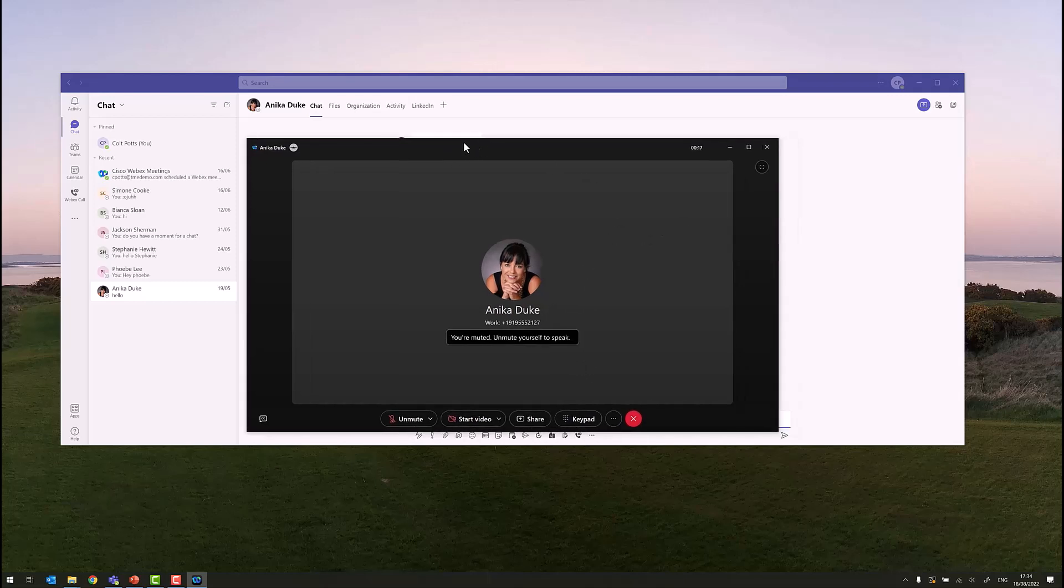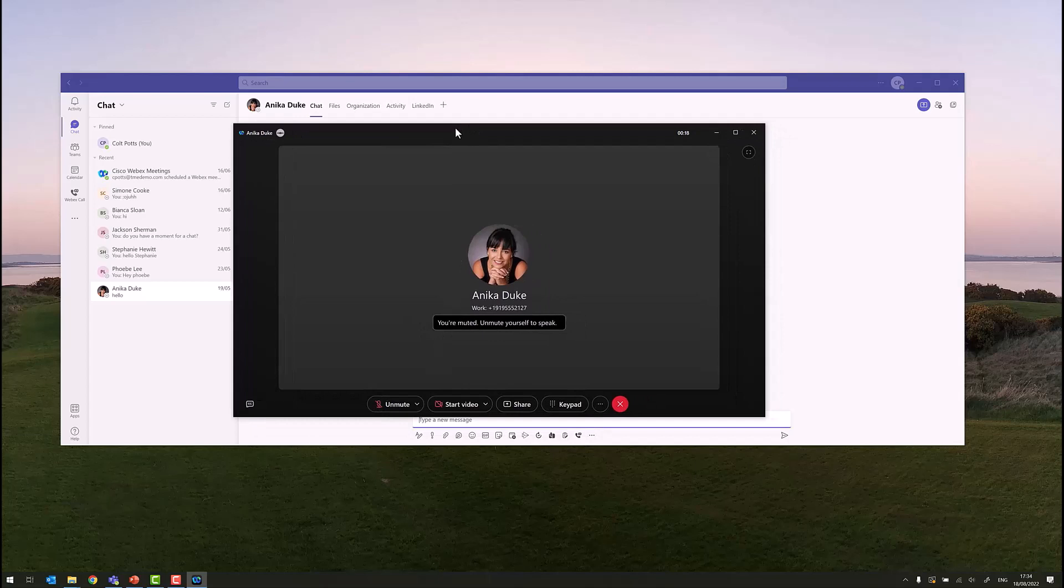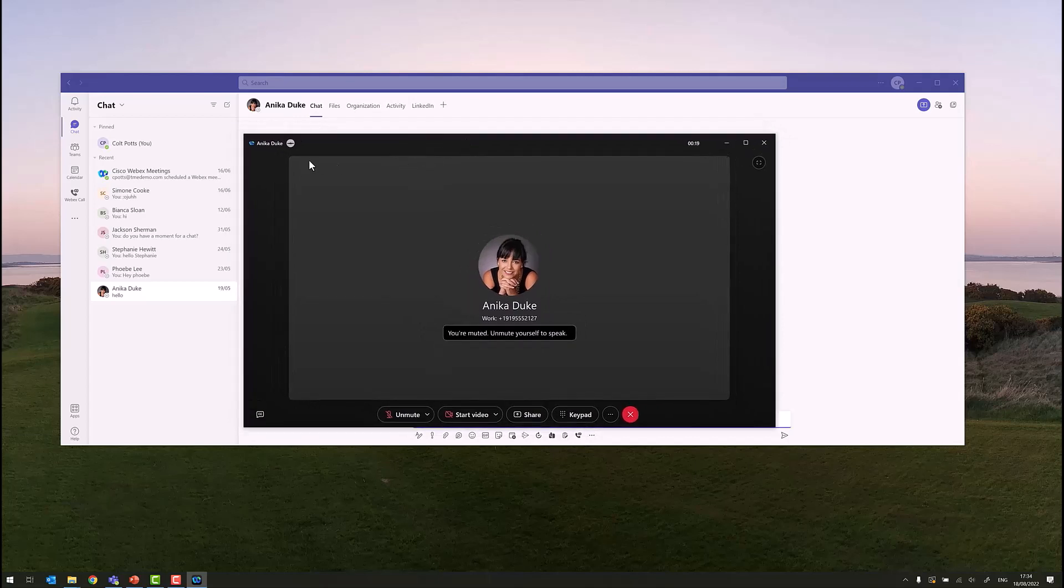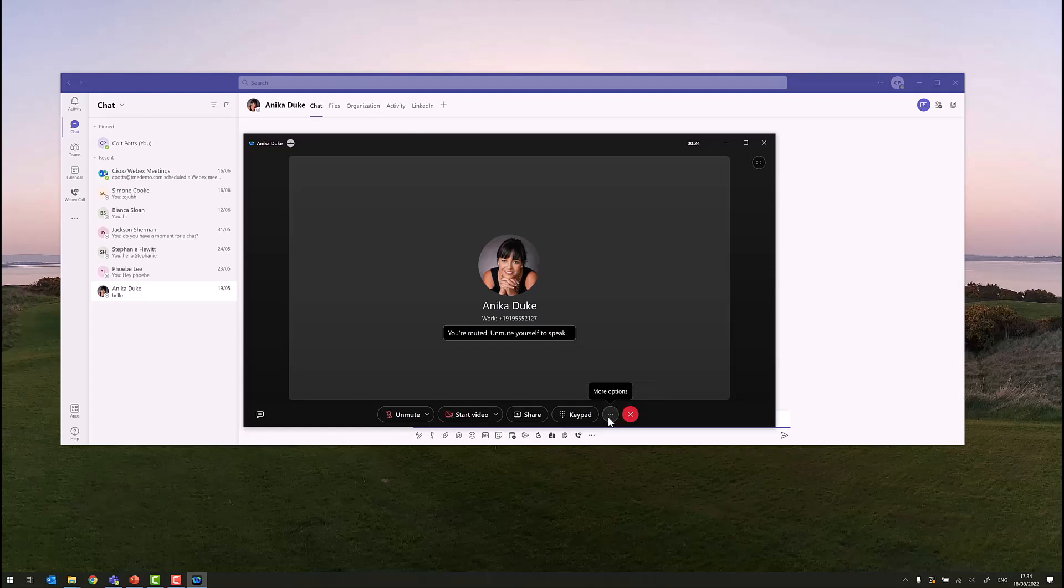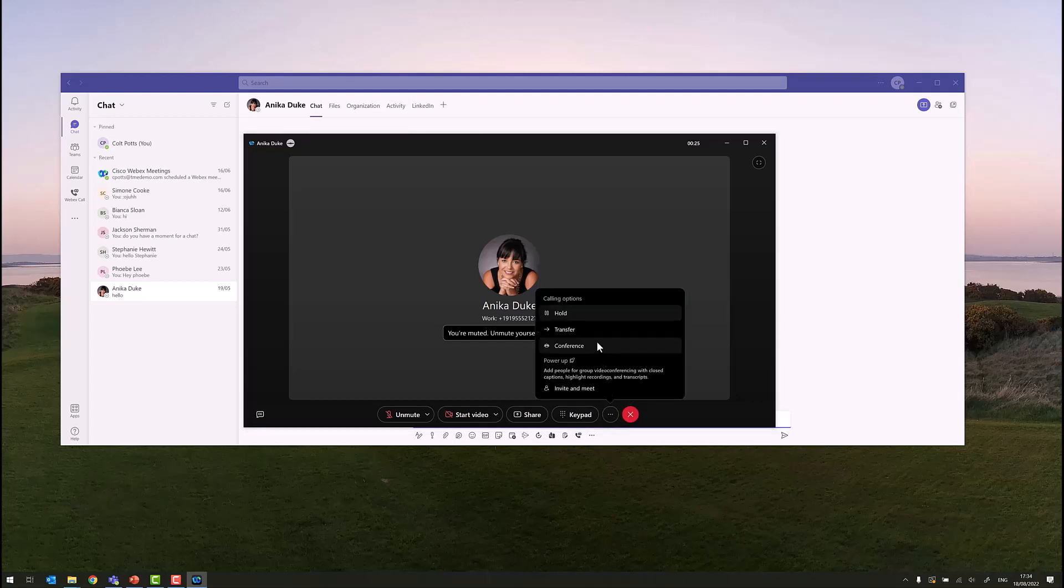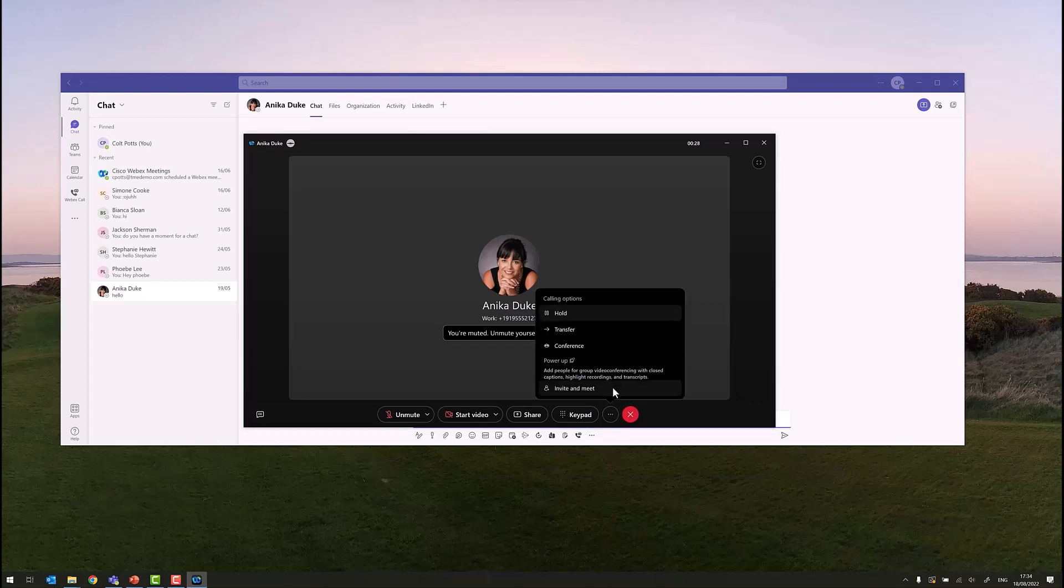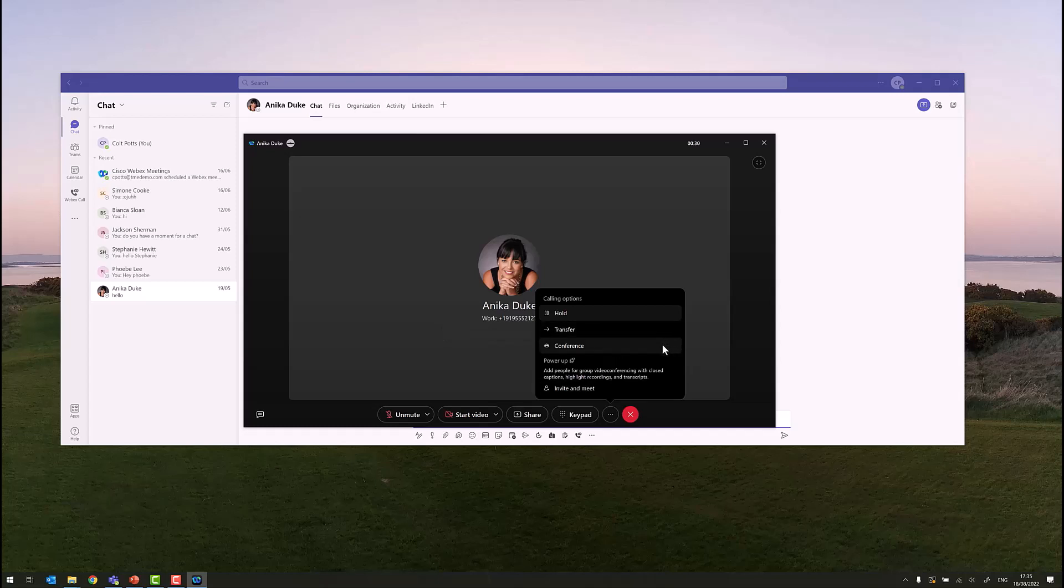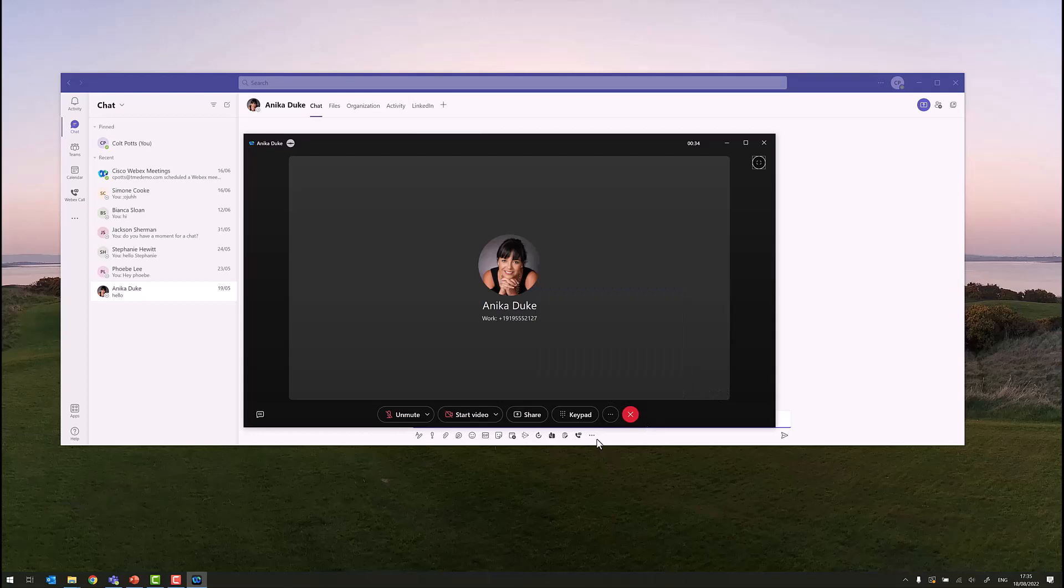The WebEx calling window has been brought to the foreground via a single click from Microsoft Teams. Now we are actually in a WebEx call. We have all the powerful features that WebEx calling offers, such as hold, transfer, conference, and also invite to a WebEx meeting. And we can add video to the call, or we can share our screen or share a specific application on the call.